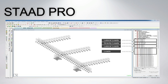STAAD Pro. Design any type of structure and share your synchronized model data with confidence among your entire design team using STAAD Pro. Ensure on-time and on-budget completion of your steel, concrete, timber, aluminum, and cold-form steel projects, regardless of complexity. You can confidently design structures anywhere in the world using over 80 international codes, reducing your team's need to learn multiple software applications.